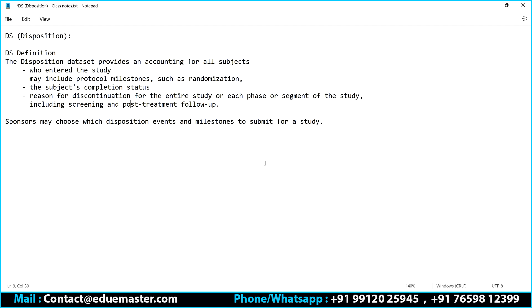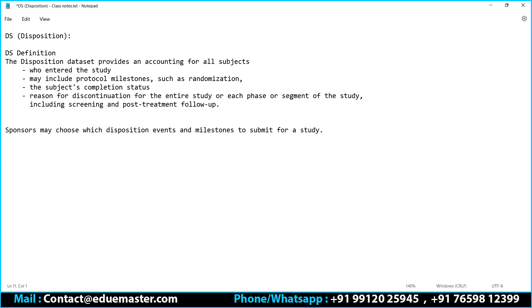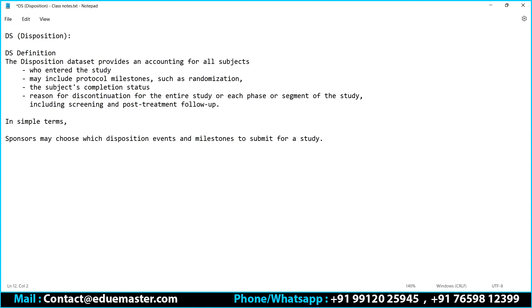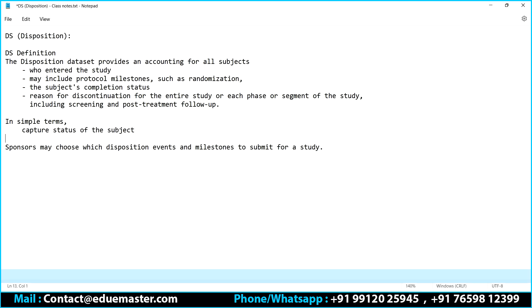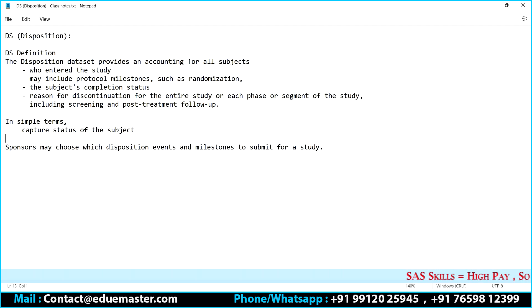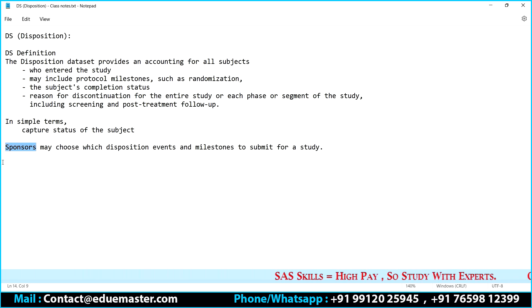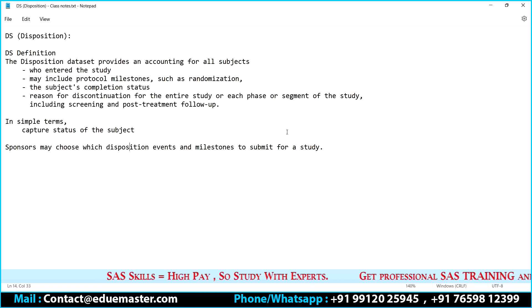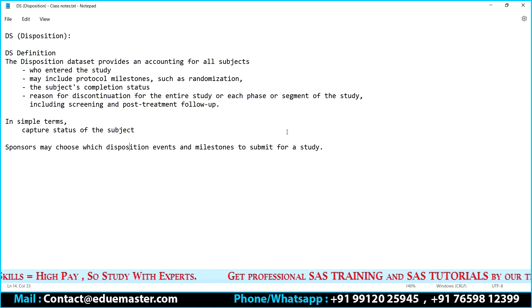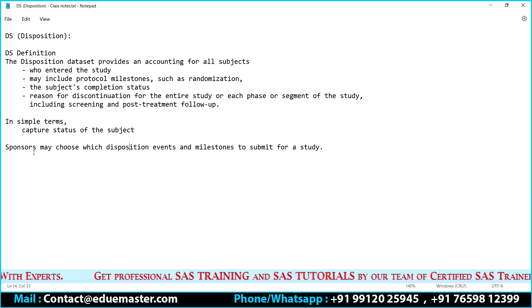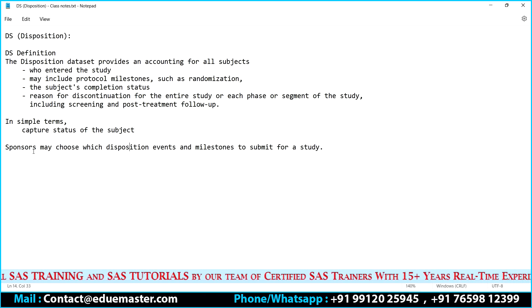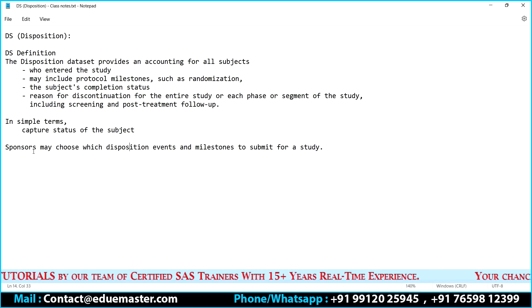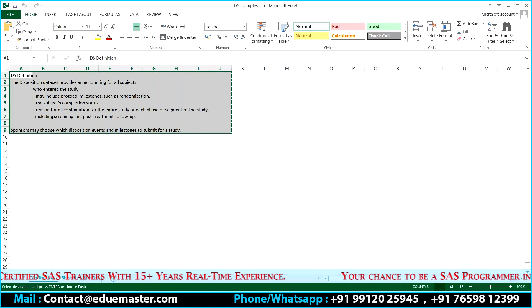In simple terms, disposition captures the status of the subject. It completely depends on the sponsor which disposition events and milestones he wants to submit for the study. Here is an example — from subject 101 to 104, we will discuss in detail. Each subject is different depending on what the sponsor wants to capture.